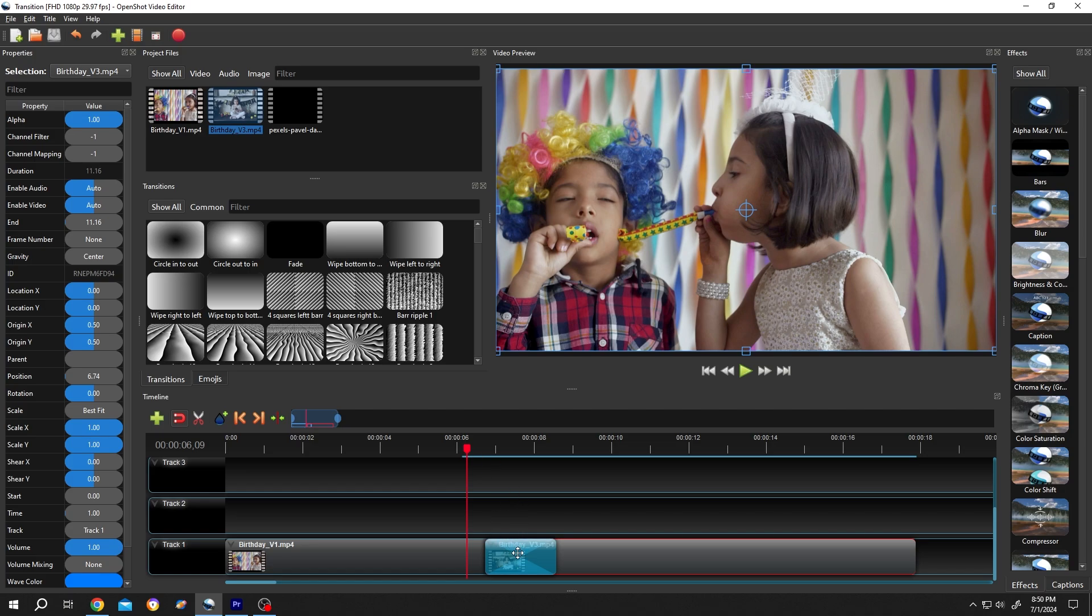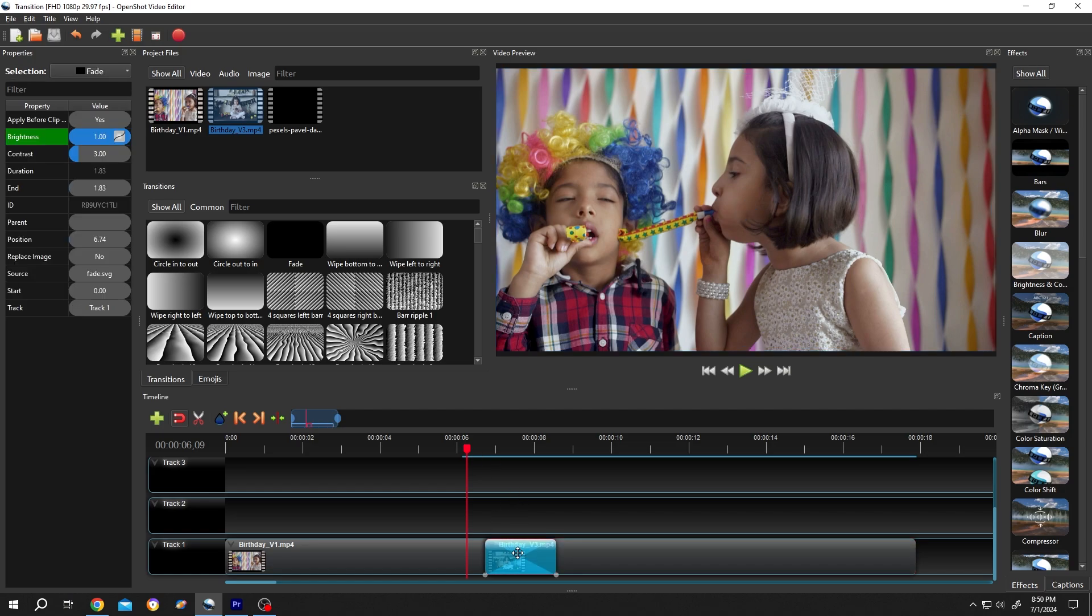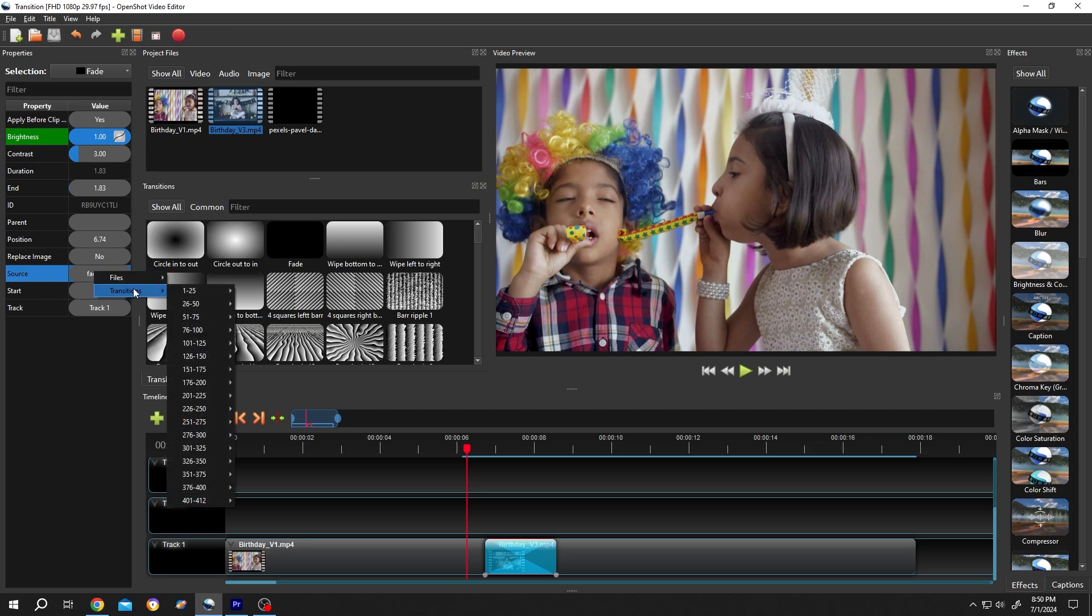For that, select the transition area, go to the left side, from the properties section, source, right click on the field, transition, then the new transition you want to use.